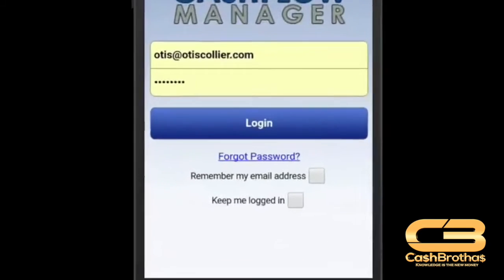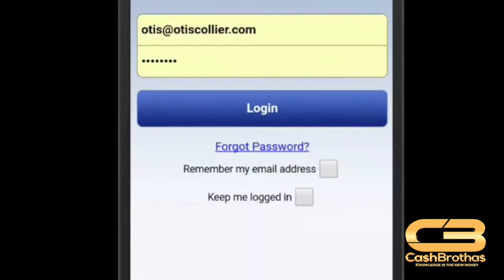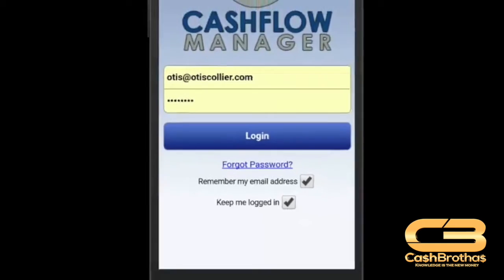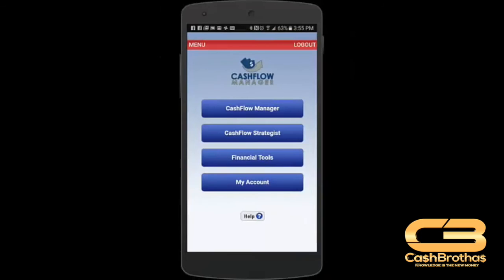If you would like for your phone to remember your email address and keep you logged in, enter your login details and place a check mark next to remember my email address and keep me logged in. Click the blue login button and you will be logged into your Cashflow Manager.